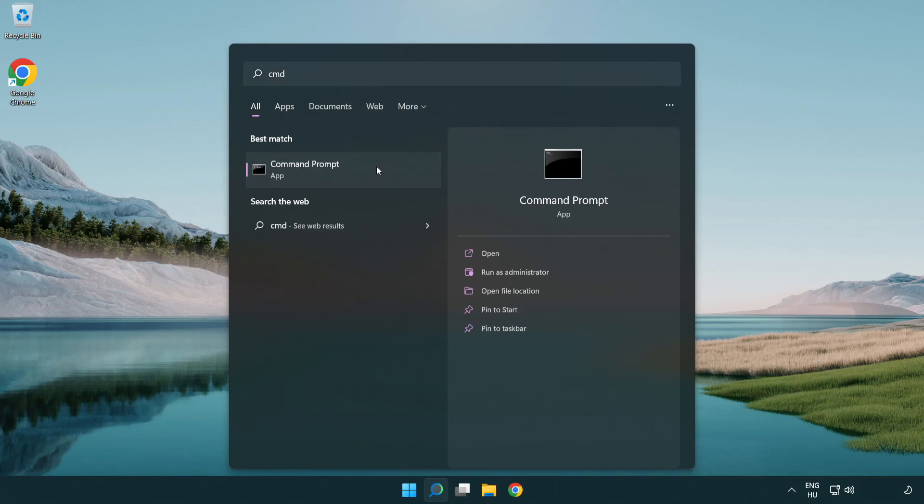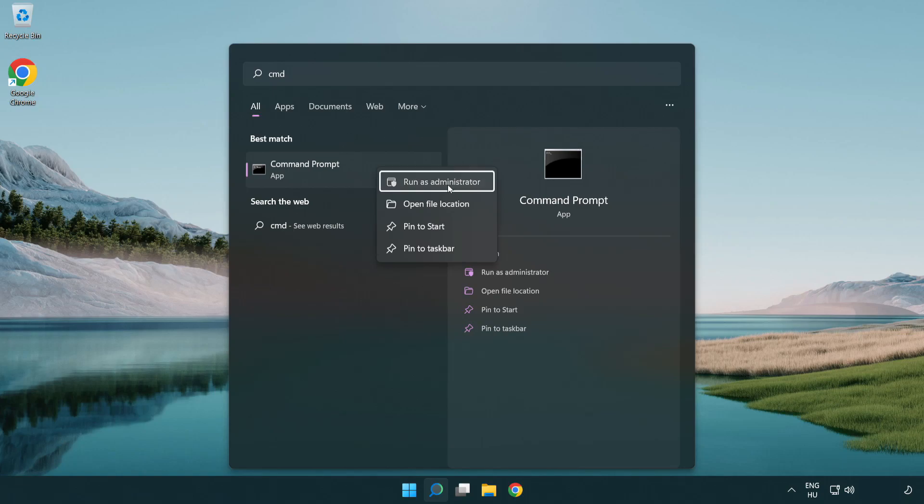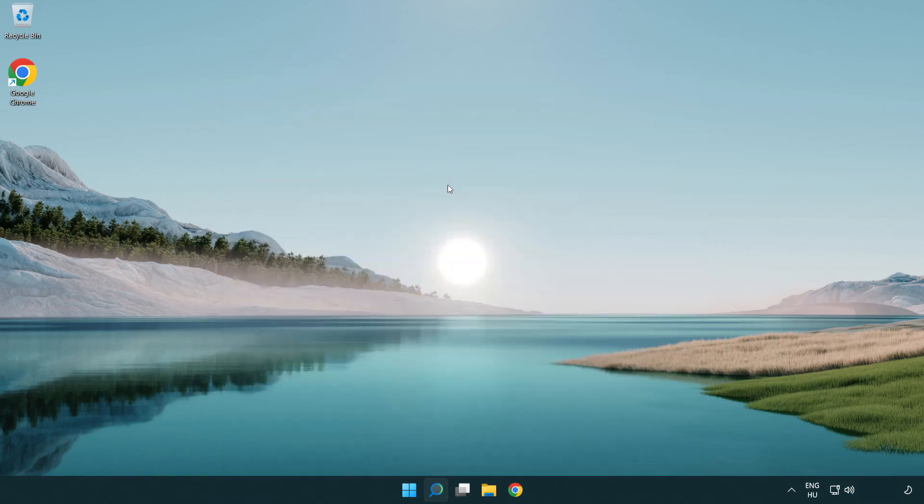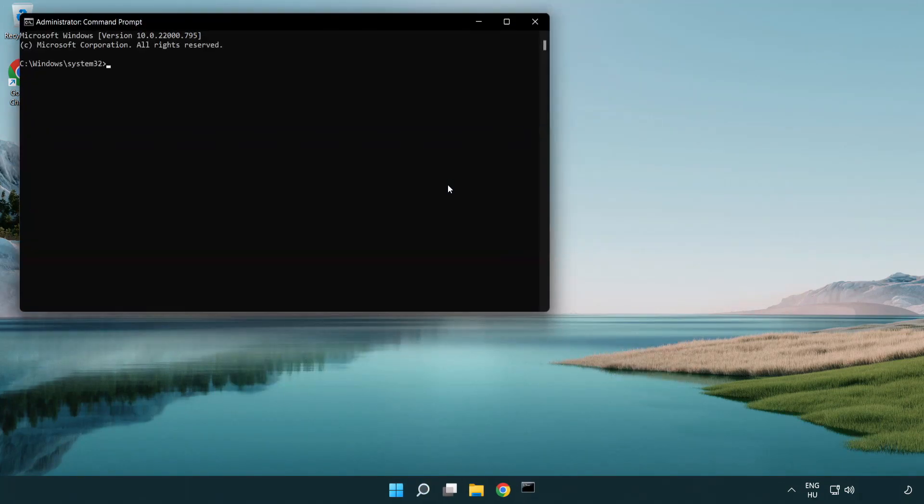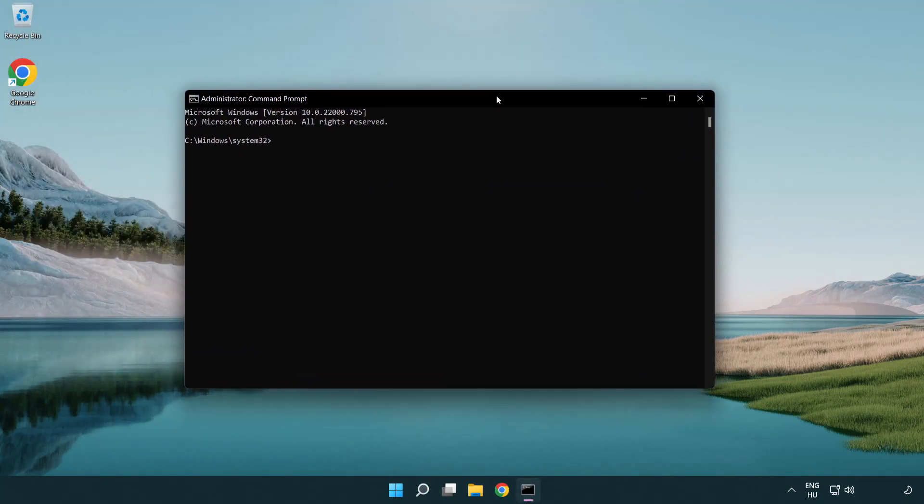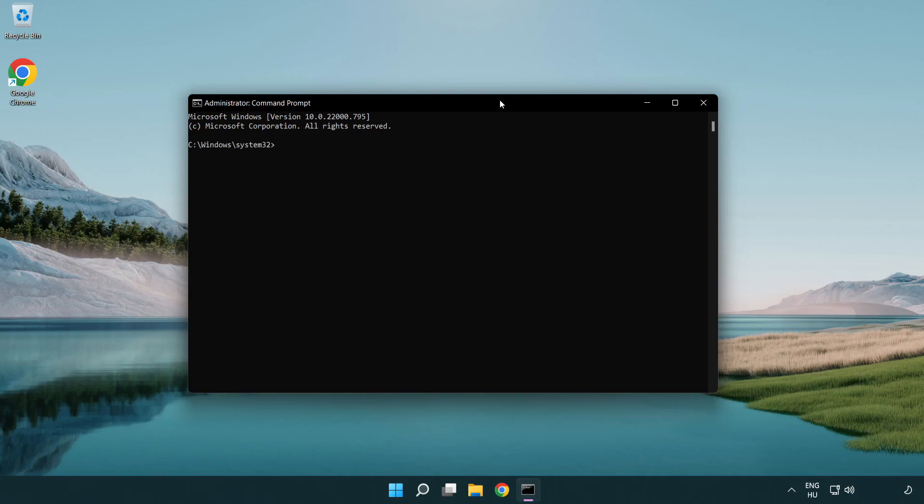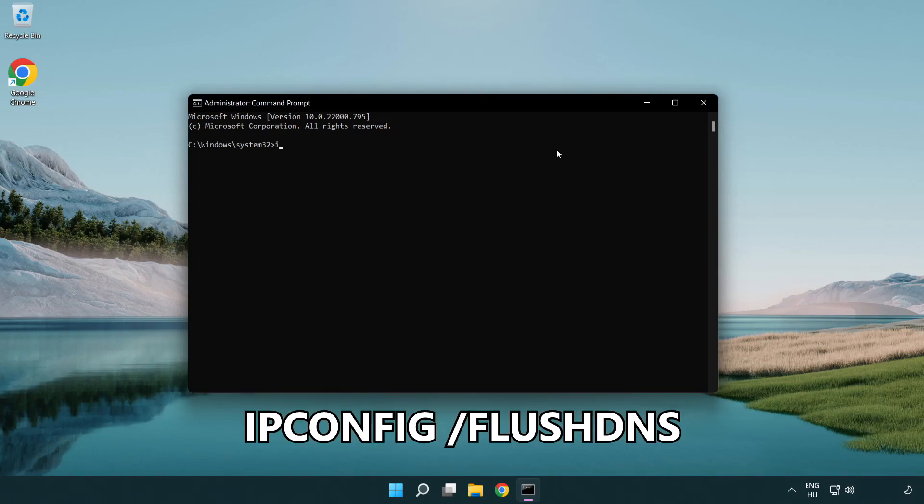Right click Command Prompt and click run as administrator. Type the following commands one by one. ipconfig /flushdns.